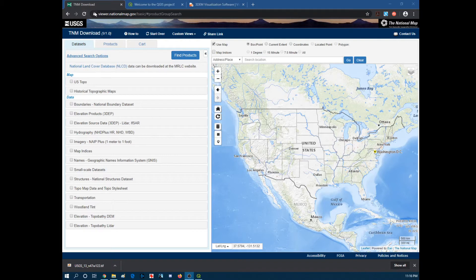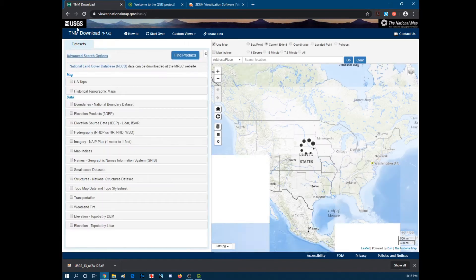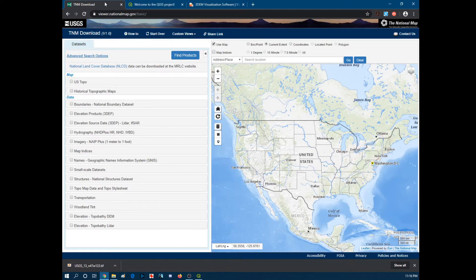So this is viewer.nationalmap.gov. Just head over here. You can get to this page from the USGS site but it's kind of convoluted so you might as well just start here and type that into your bar.